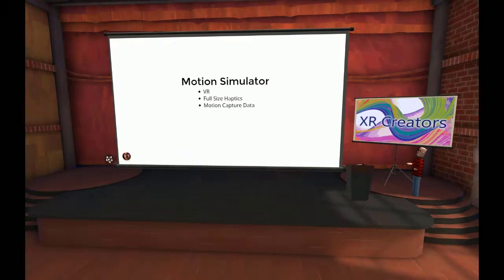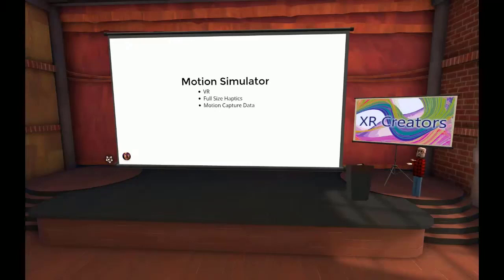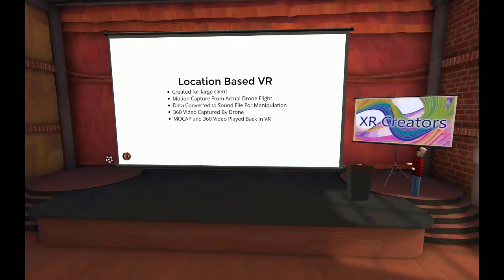There's one last project that the other folks at FS Studio had more to do with — a motion simulator. You wear a VR helmet and they play back 360-degree video captured from a drone. At the same time they were capturing video, they were also capturing motion capture data because the drone has an IMU on it — so it knows when it's being tilted and when it's moving. Something interesting: they took the motion capture data, converted it to a sound file, used sound apps to manipulate the data, then wrote it back out. You put it all together and get this experience.